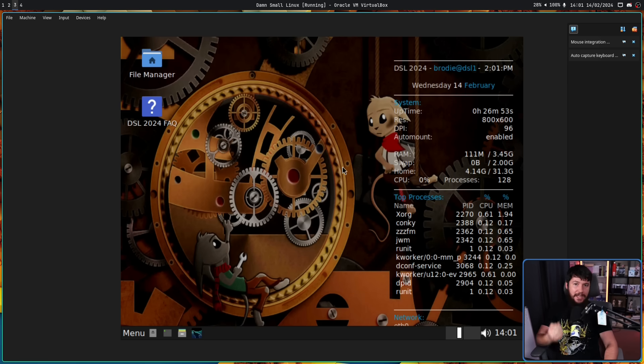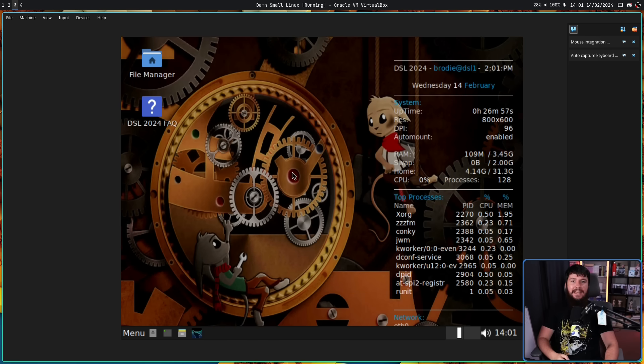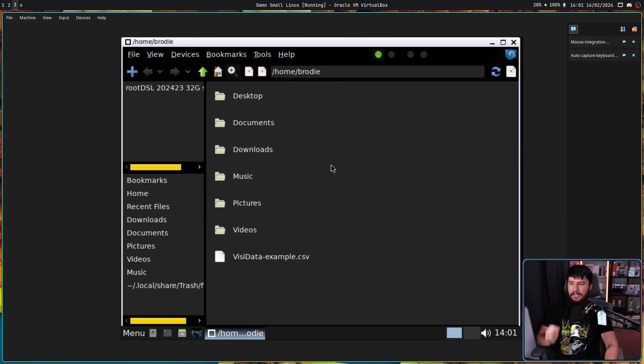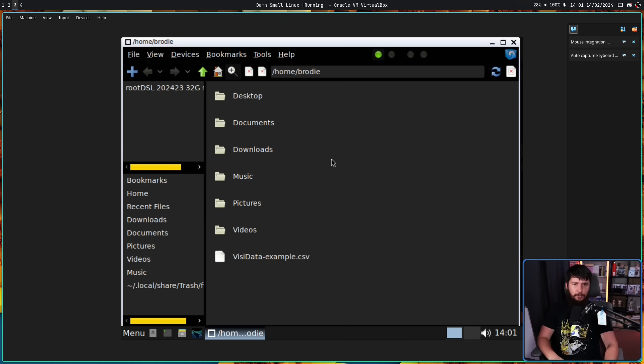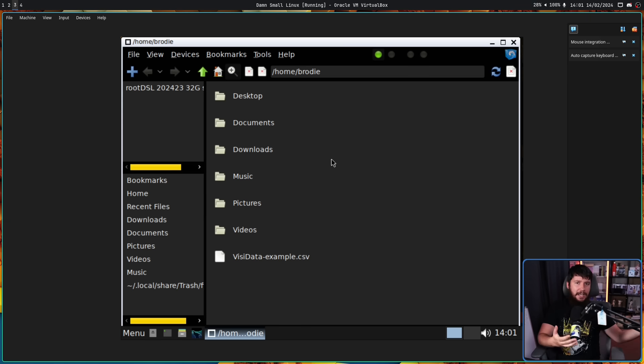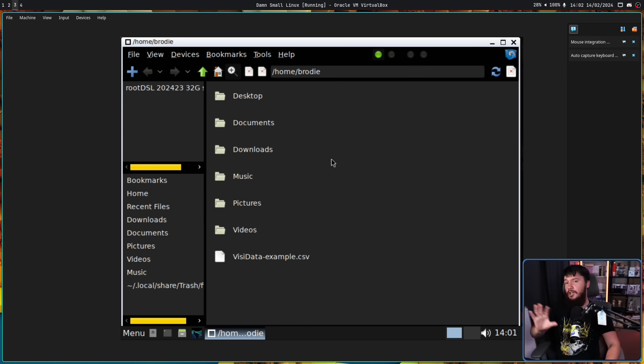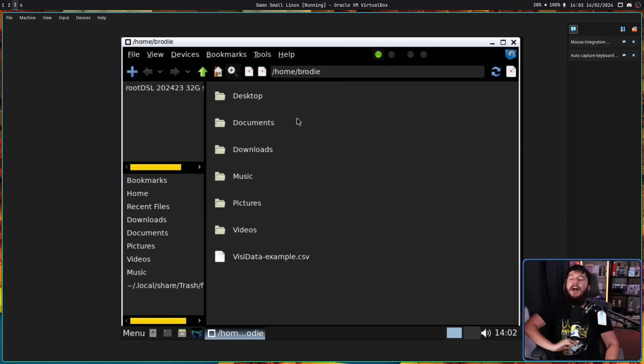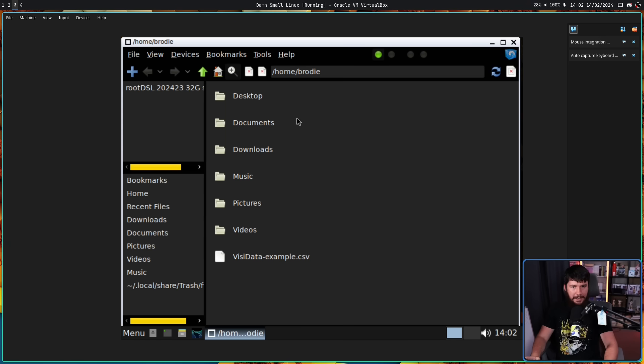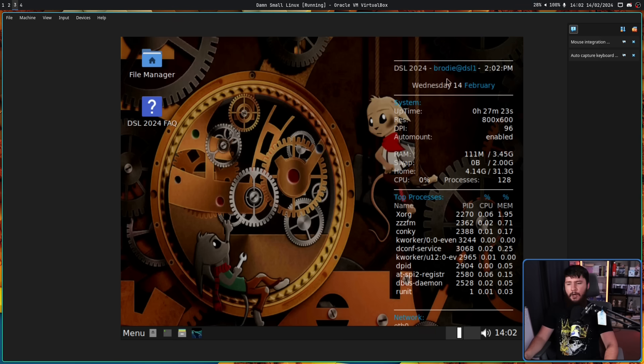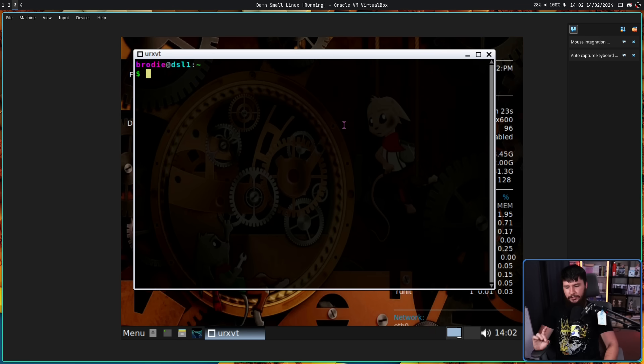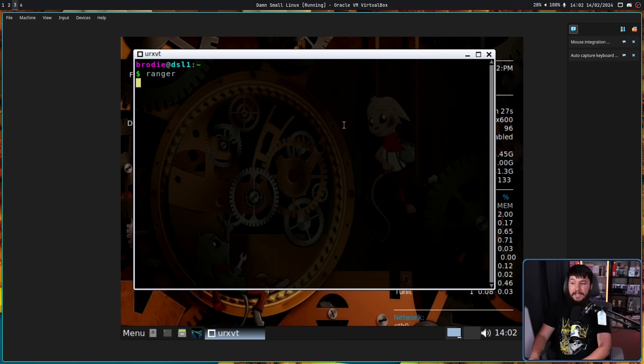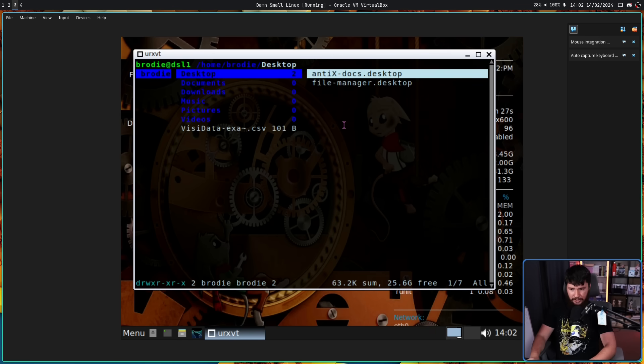And where would you be without a file manager? Here we have ZZZFM, which you might recognize as the file manager from Antix. As I said before, this project is based on Antix. So there are some applications shared between the two projects. Again, it's not a crazy featureful file manager, but it certainly does the job. Personally though, I would prefer to use the terminal option, that being Ranger.